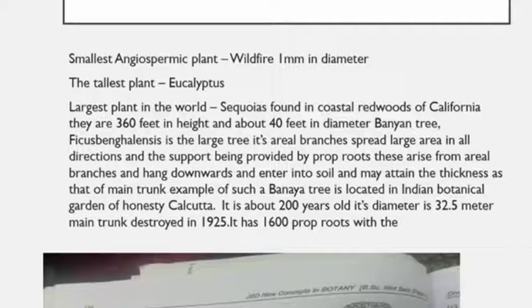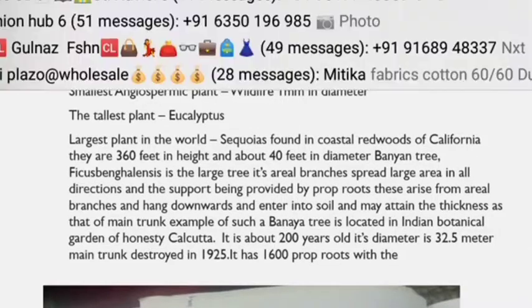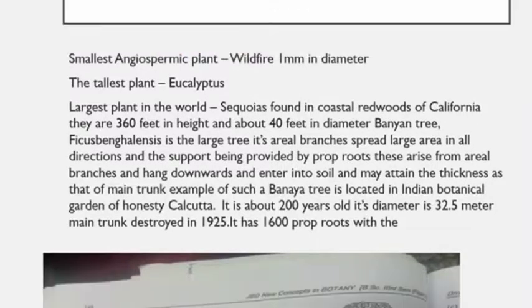Herbs are soft, delicate plants with a pliable stem. These may be annuals, biennials, or perennials. Annuals may be Brassica or wheat, biennials may be sugar beet, and perennials are banana. Perennials usually possess underground rhizomes that produce new aerial shoots every year.